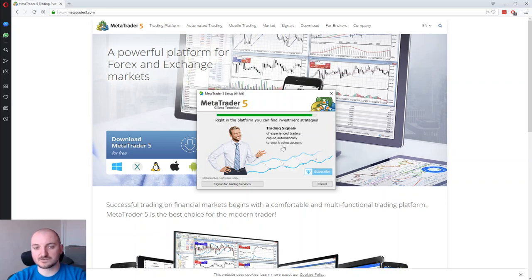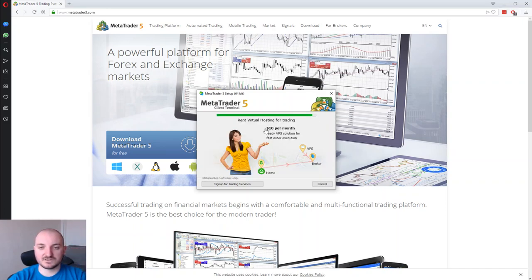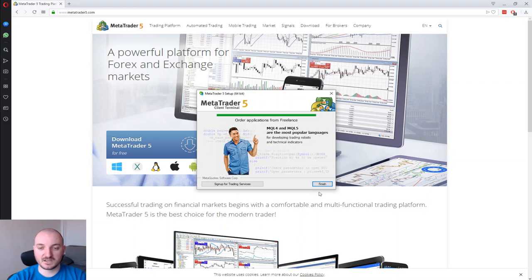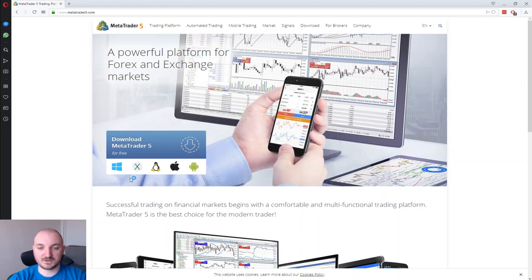The installation starts. I'm going to close that — we just need to give it a few seconds to complete. As you can see, all the things we discussed are already here; they're promoting these things during installation. Now I'm clicking the Finish button and we just need to give it a few seconds to load.